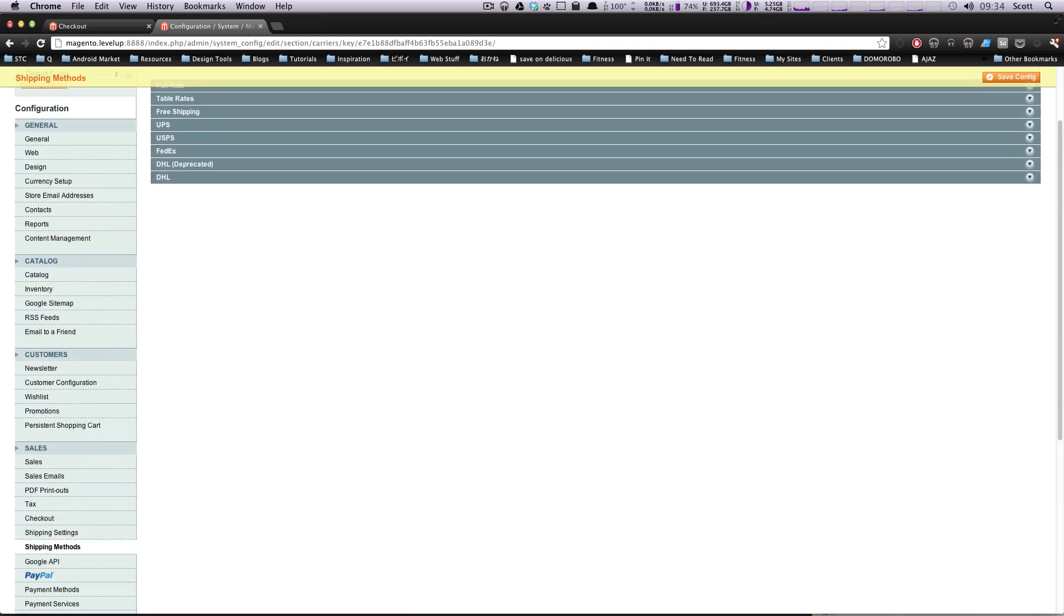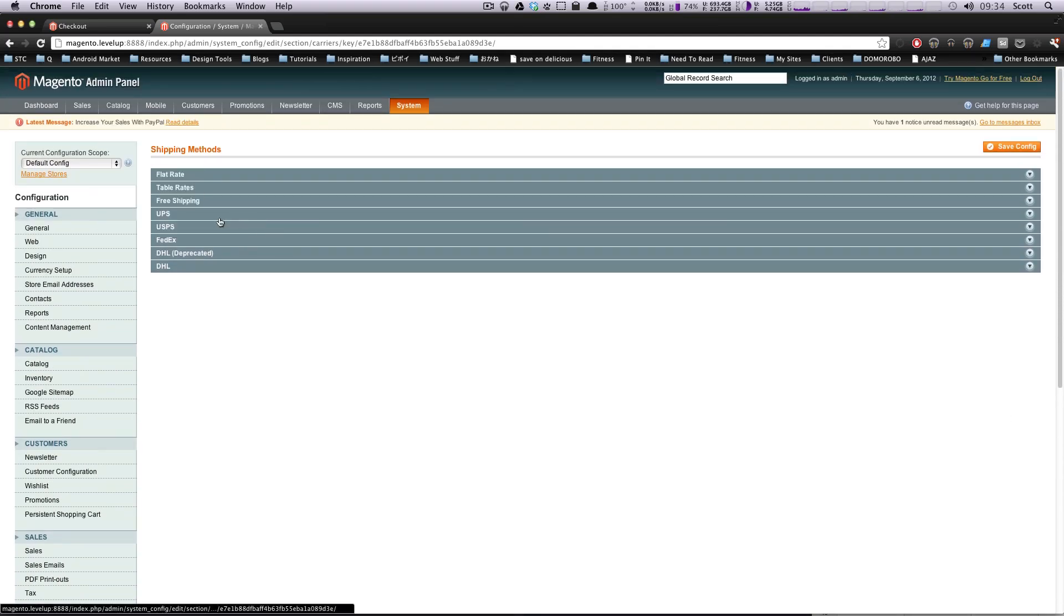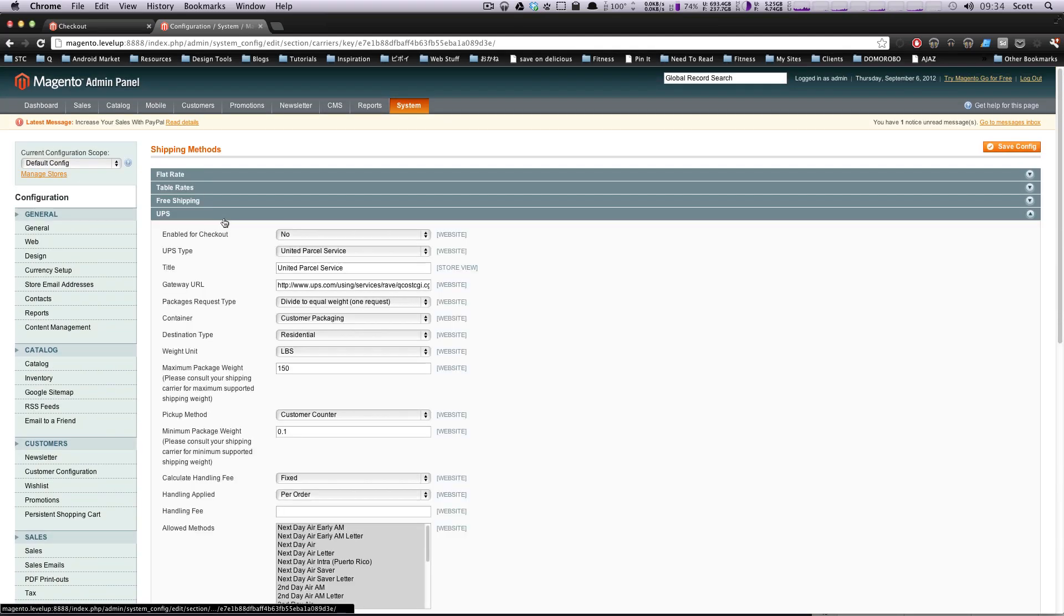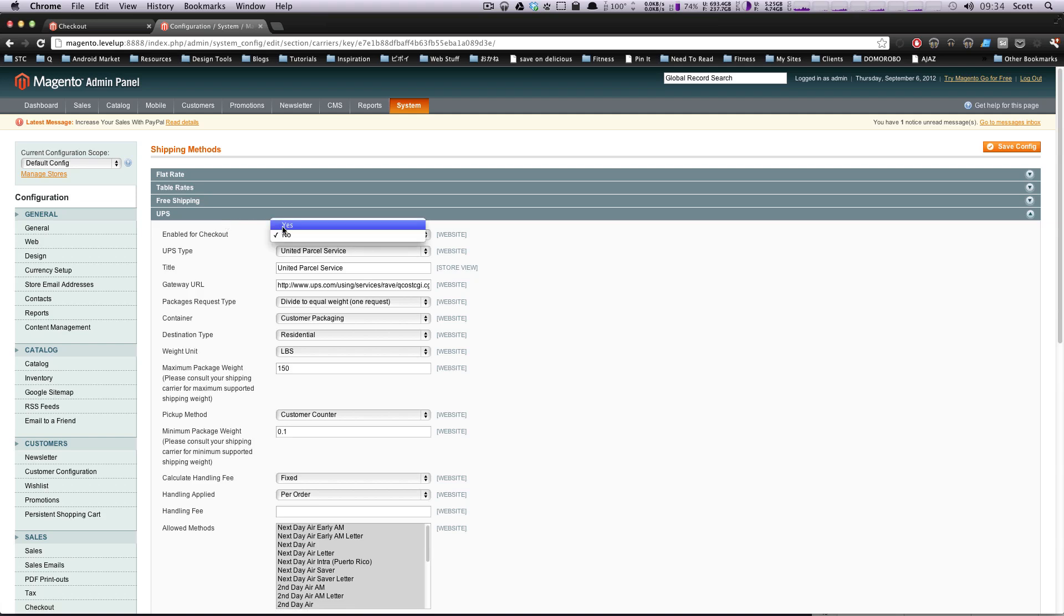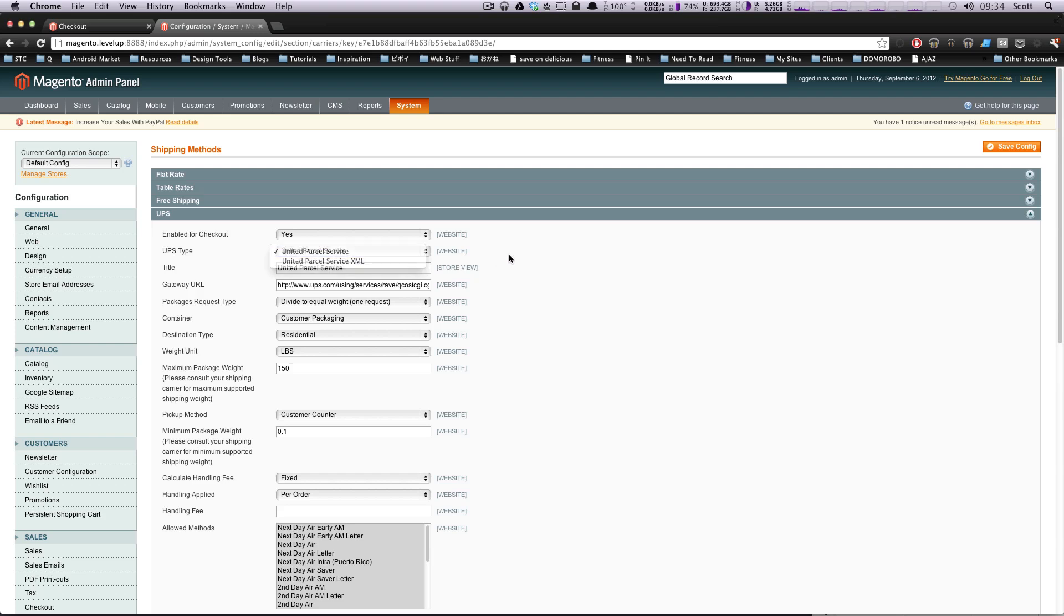Okay, so what we're going to do is we're going to click to open this UPS shipping, and first thing we're going to do is enable this, so we'll check this to be Yes. UPS type, UPS Parcel Service, or UPS Parcel Service XML, we're going to leave it as that.